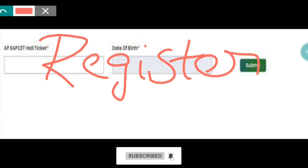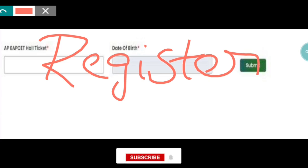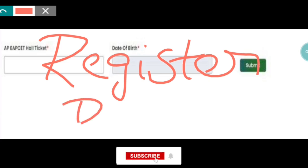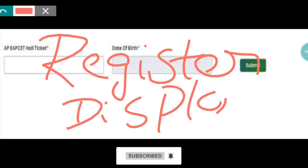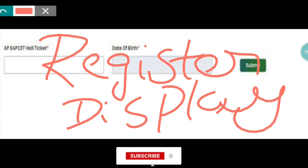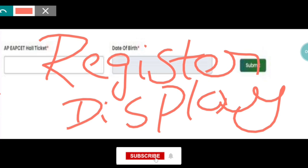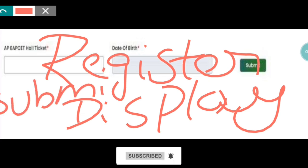So now the details are displayed. The display will check the display — the check is perfect. So if you submit it, you can click on the submit option.